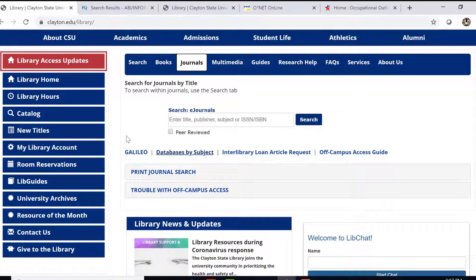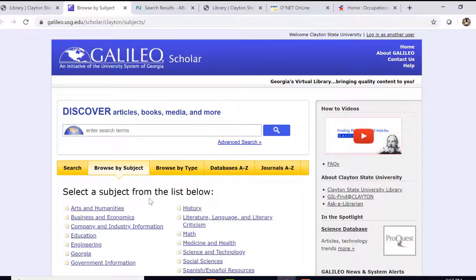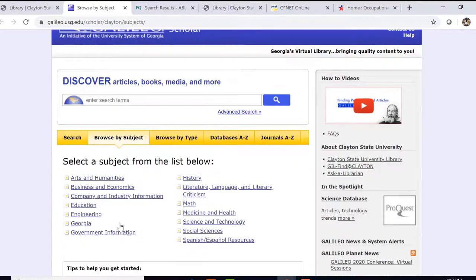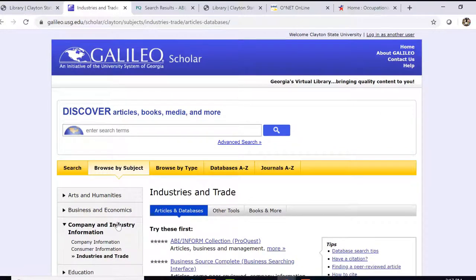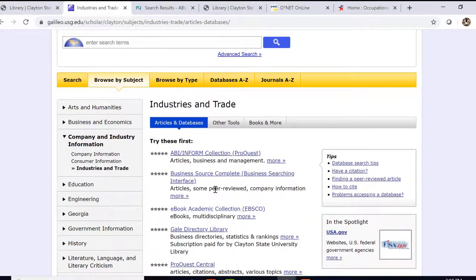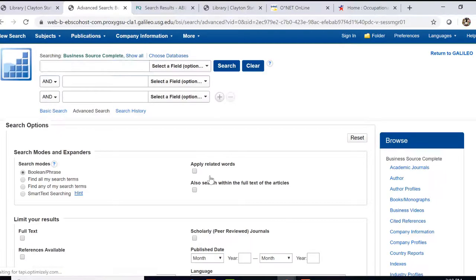Now let's go back to the library page and have a look at another database that's very useful. We searched in Company and Industry Information and went to Industries and Trade. The next one on the list was Business Source Complete. This database has articles and journals from 1941 to the present, and it offers company profiles, industry profiles, country reports, and also SWOT analyses.